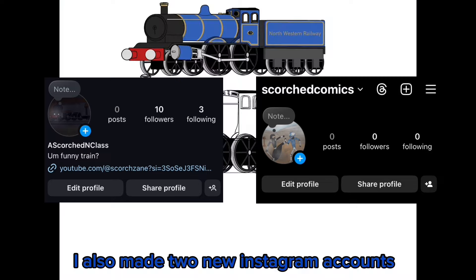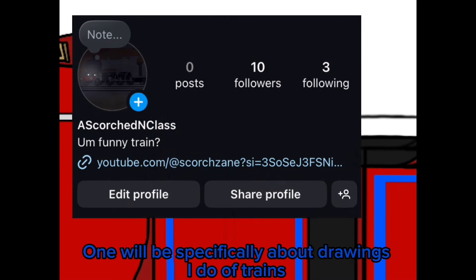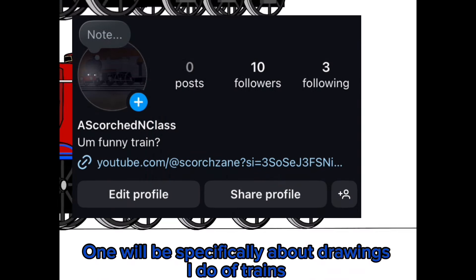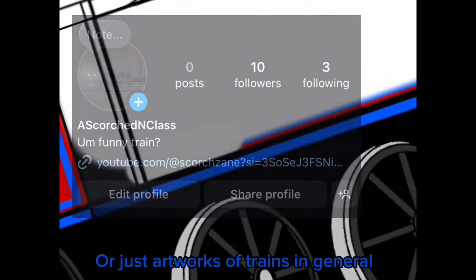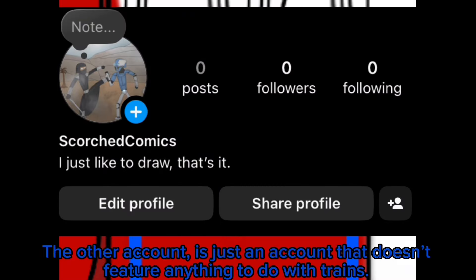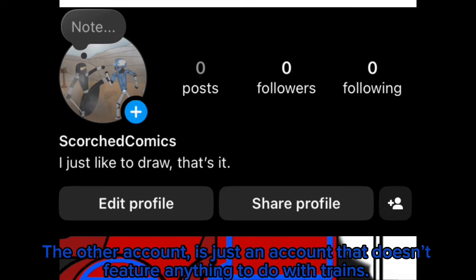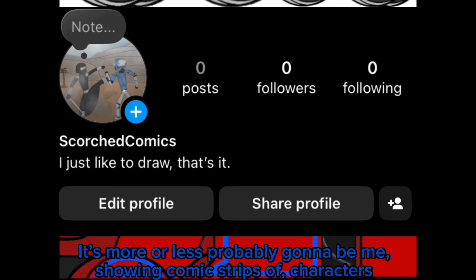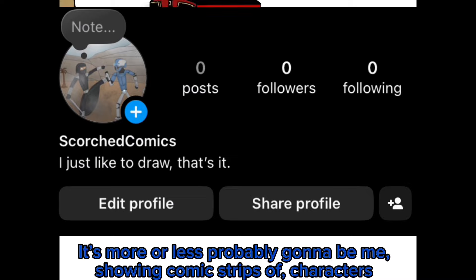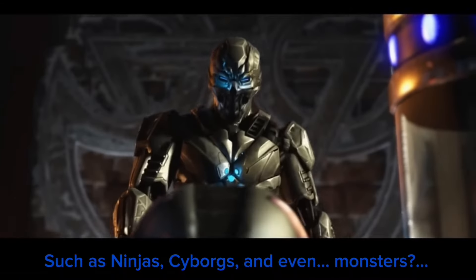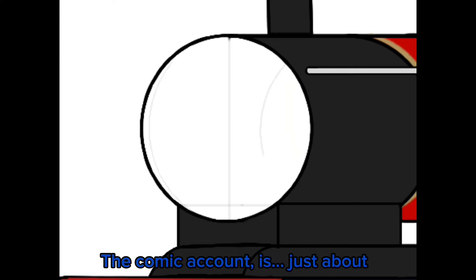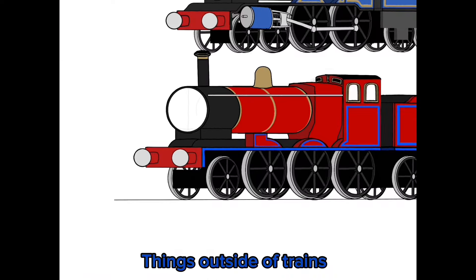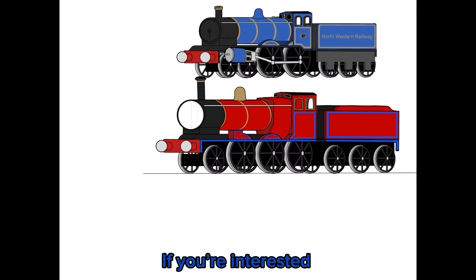I also made two new Instagram accounts. One will be specifically about drawings I do of trains, comics about my Thomas universe, or just artwork of trains in general. The other account is just an account that doesn't feature anything about trains — it's more or less probably gonna be me showing comic strips of characters such as ninjas, cyborgs, maybe even monsters. But overall, the comic account is just about things outside of trains, if you're interested.